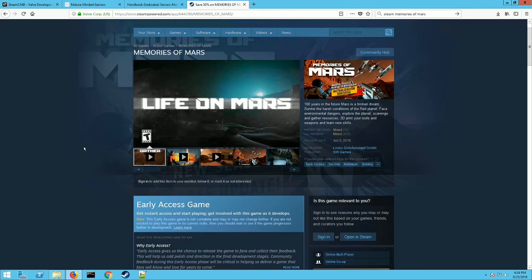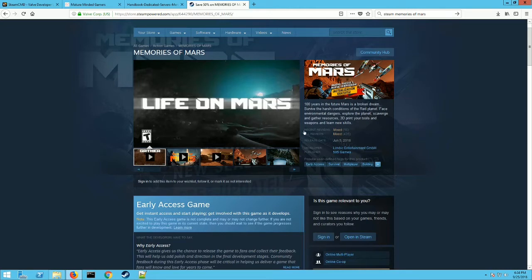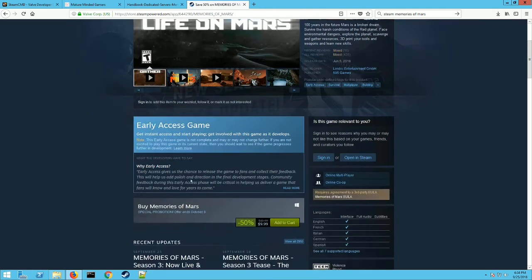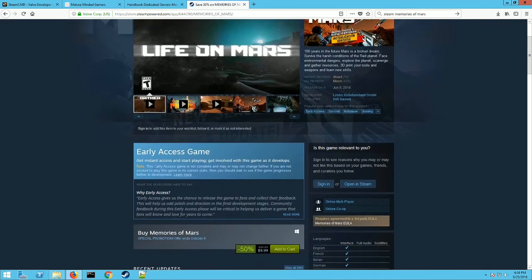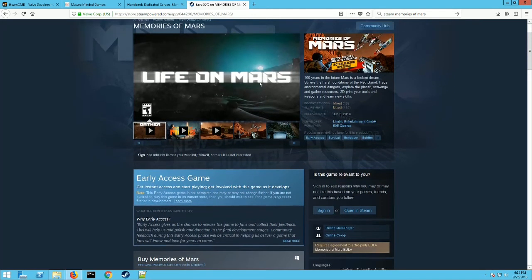Hey everybody, it's LogicBomb82 here from the Mature Minded Gamers. Today I'm going to show you how to set up a dedicated server for Memories of Mars. It's an early access survival game with building and multiplayer which takes place on Mars, and currently it's on sale for $10, which is pretty exciting. It's 50% off.